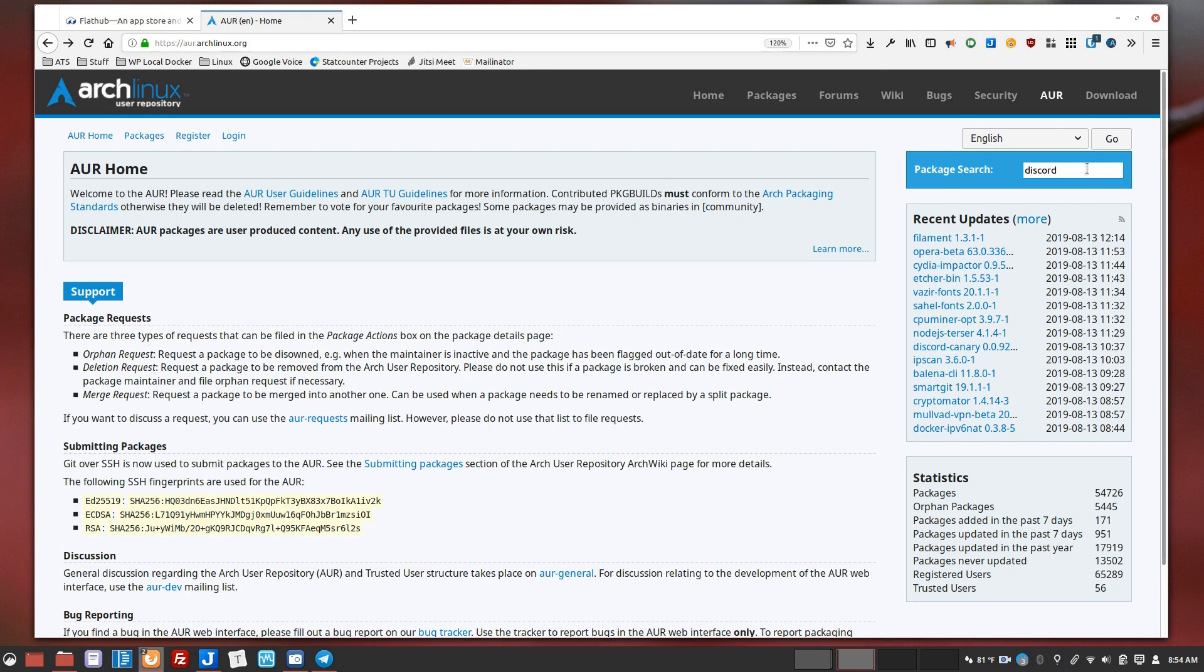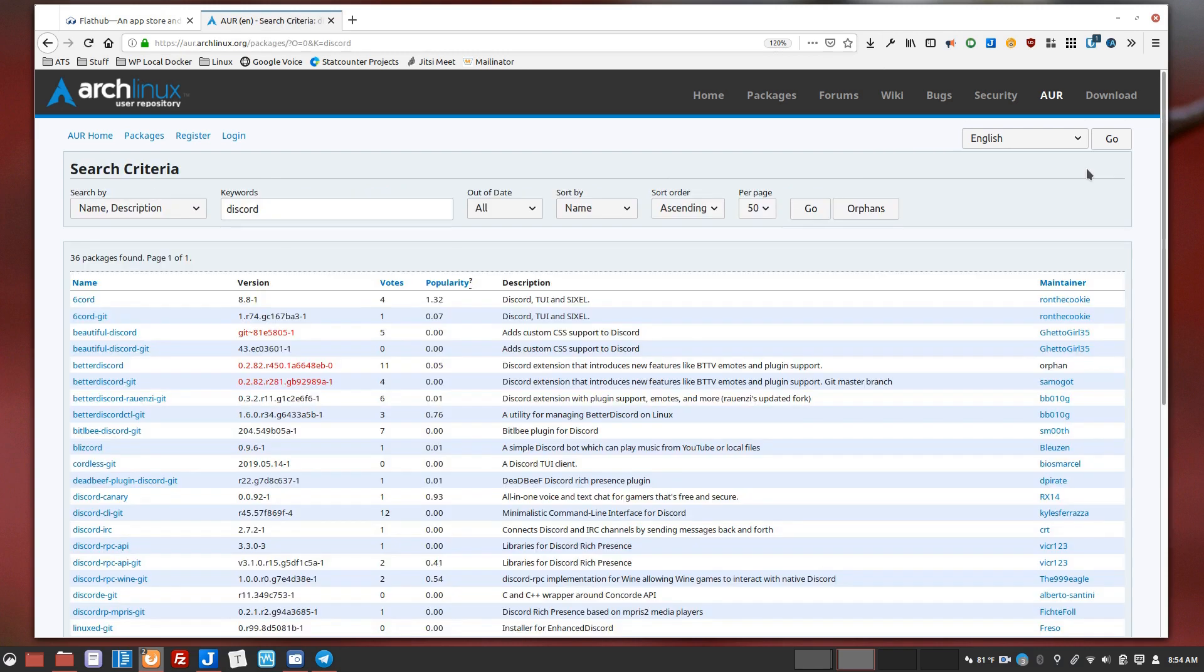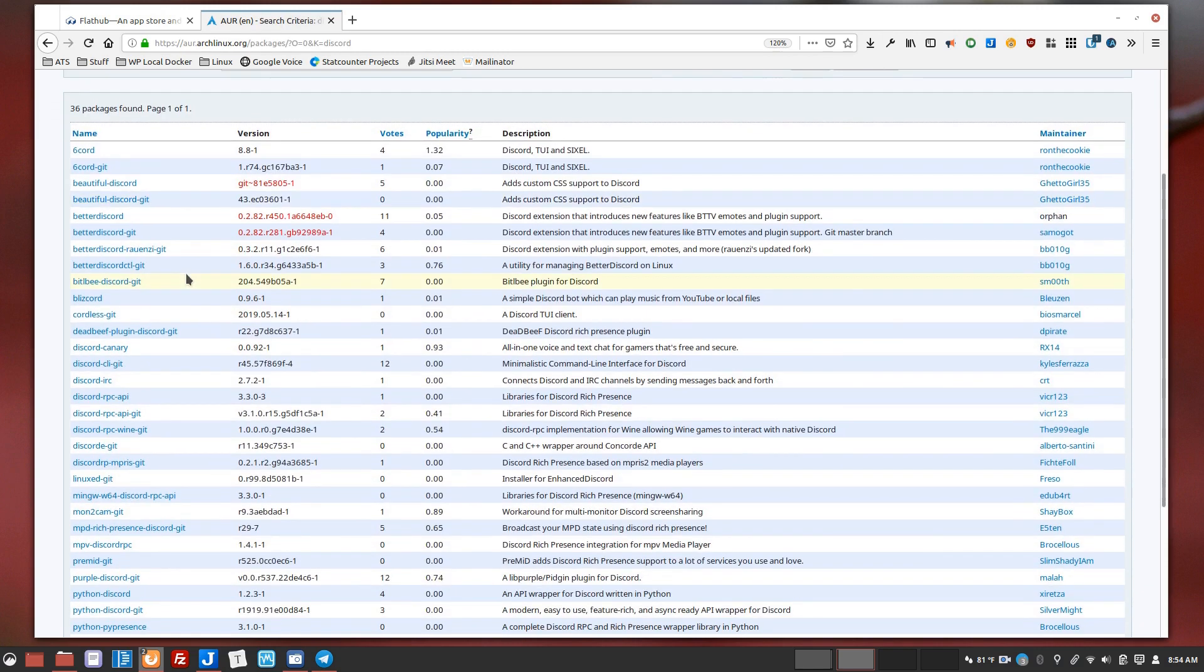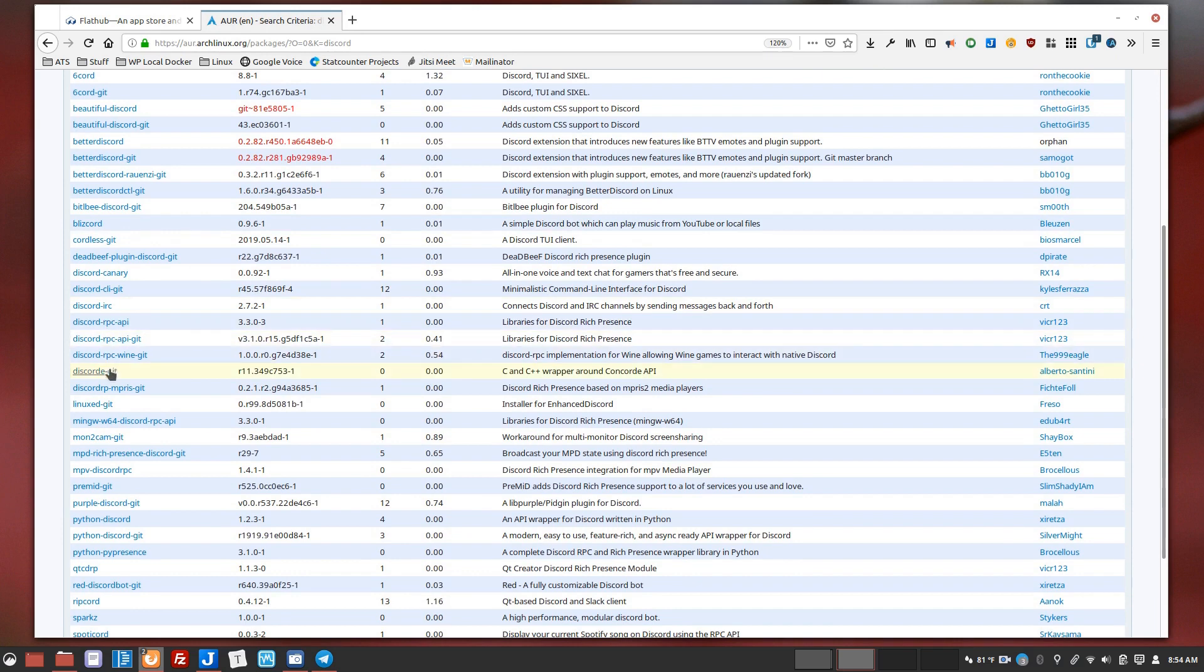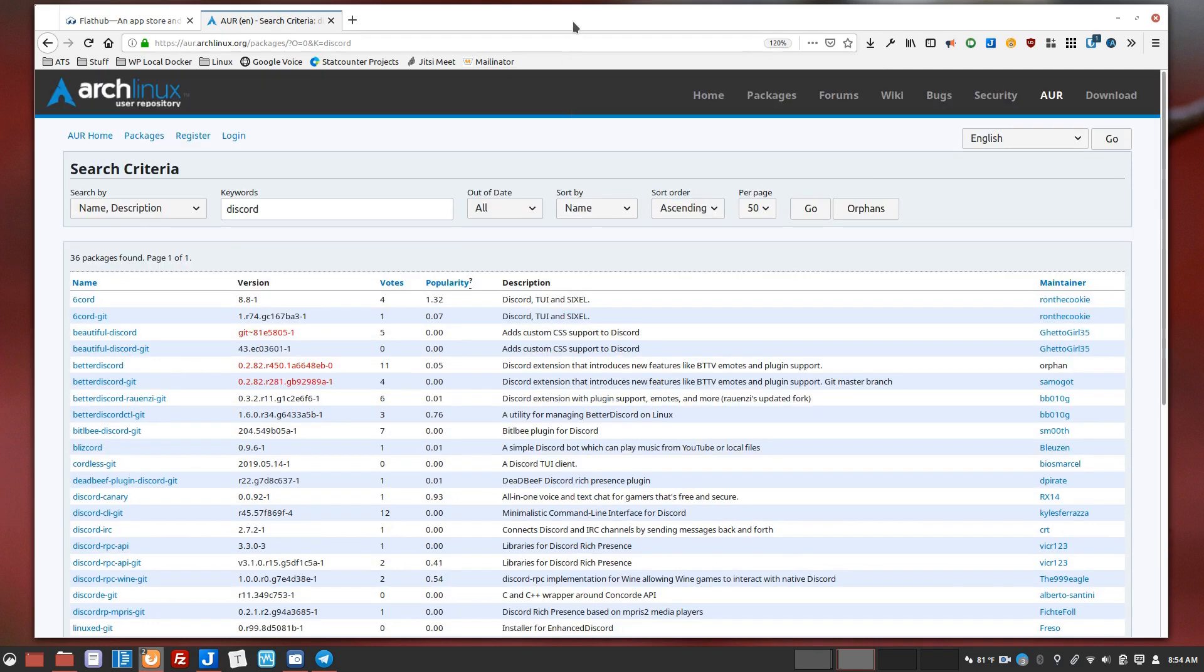So there used to be a discord package in the AUR and when I come in now I notice that it is not here. Now there are other options but none of them are just discord which is what I was looking for. So my only option would really be to download the source and try to compile it myself, or there's a source package that you can download from discord themselves, or this is where these universal package formats come into play.